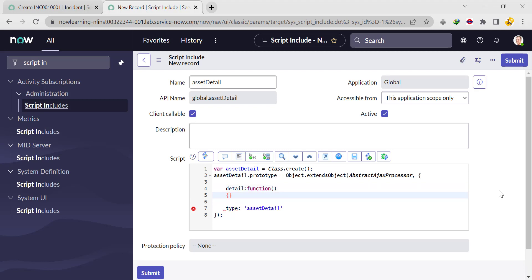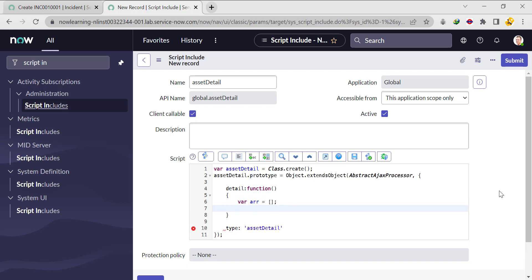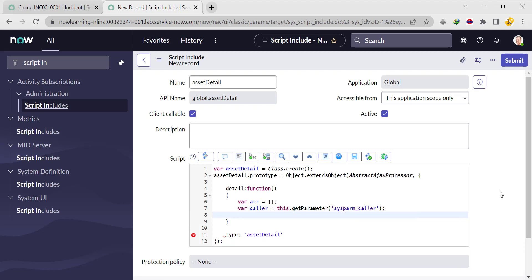Then we'll create one array like: var arr = []. Then we need the caller value from the client side, so we'll create one more variable called 'caller' and we'll get this value using this.getParameter('sysparm_caller').